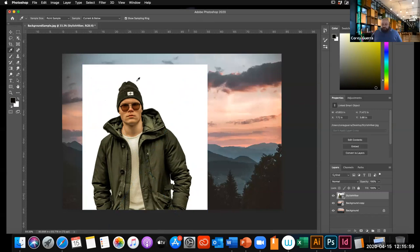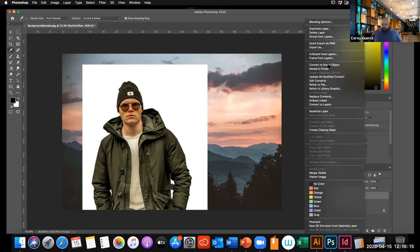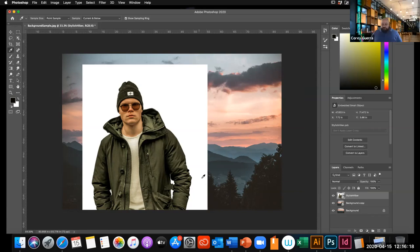Click Return on the keyboard and your image is placed. Once you're happy with the position, right-click on the Stylish Hiker layer and convert it to a smart object as well, so we have the same non-destructive editing capabilities.